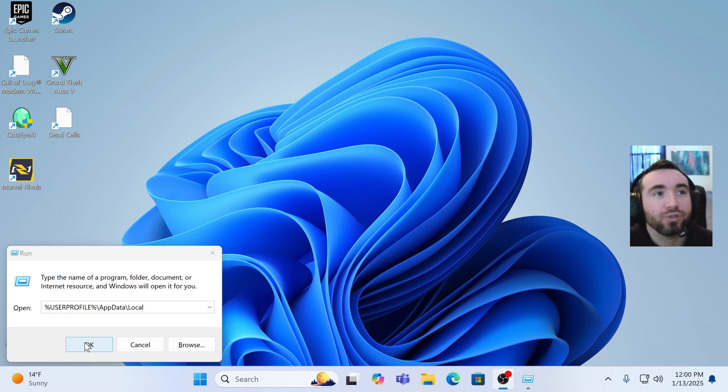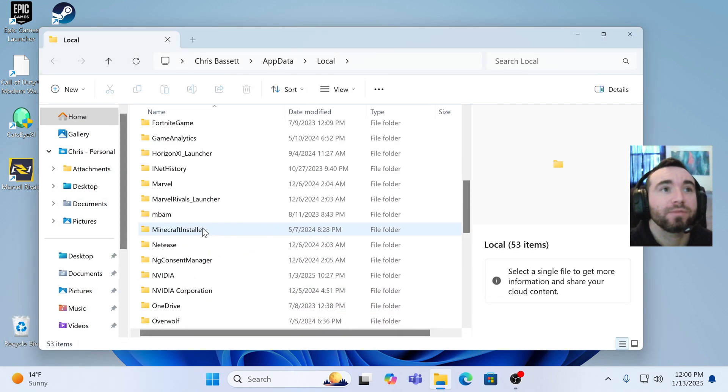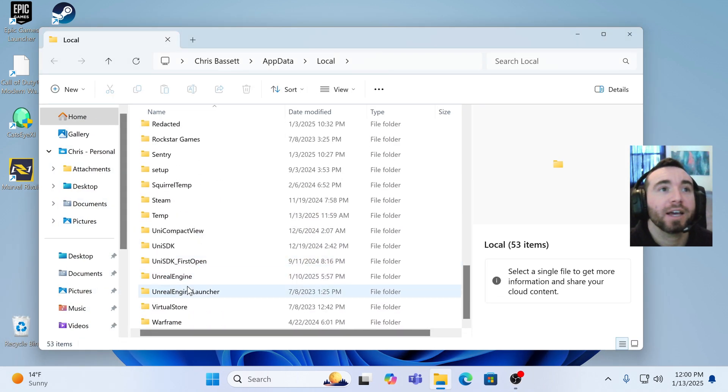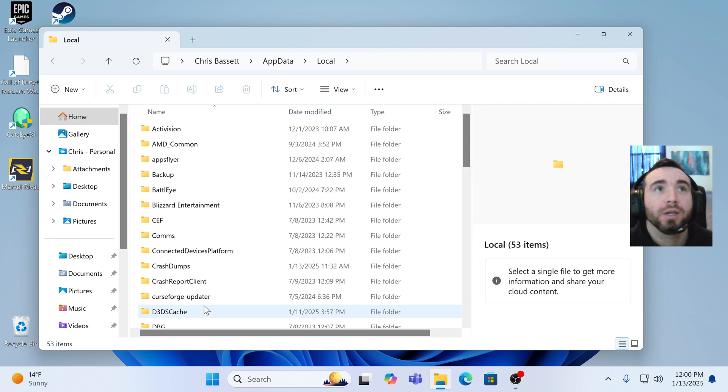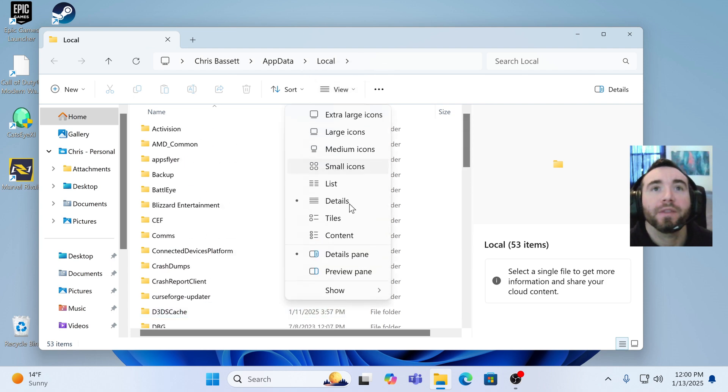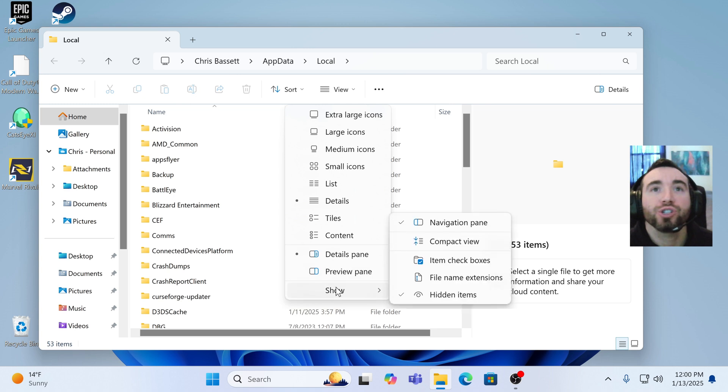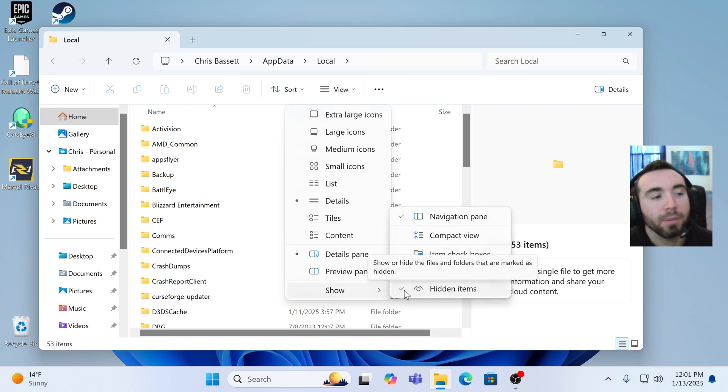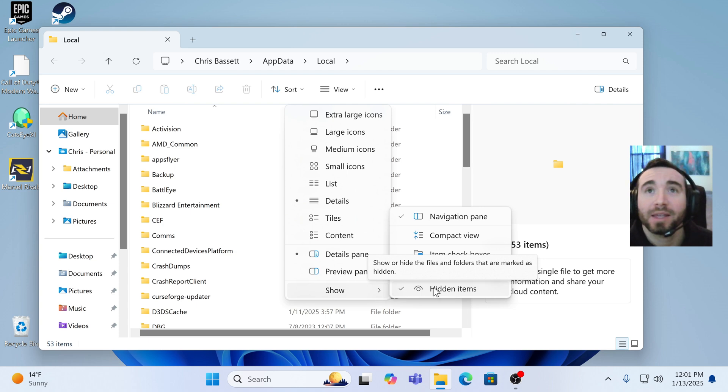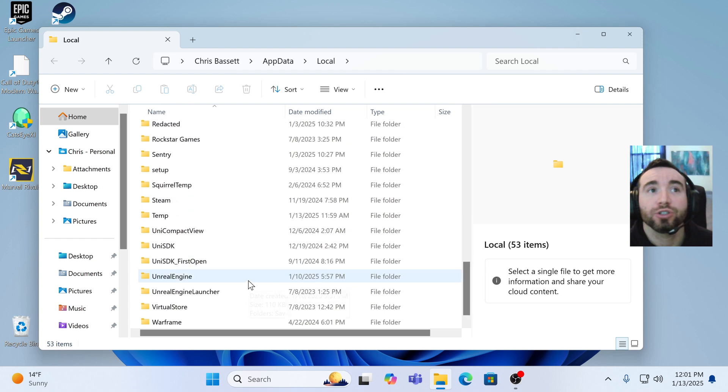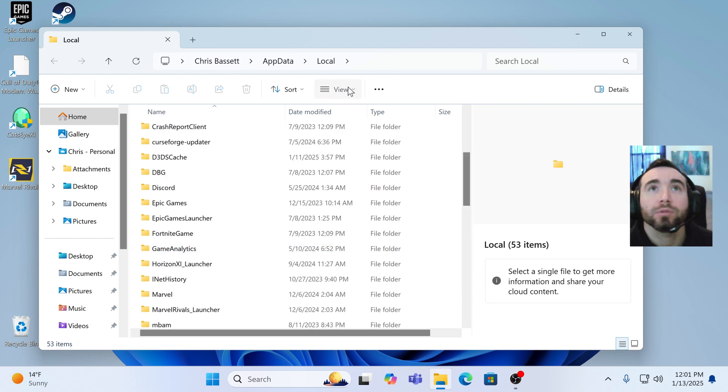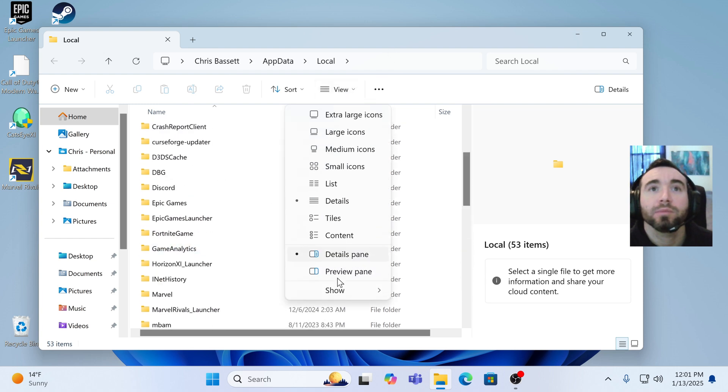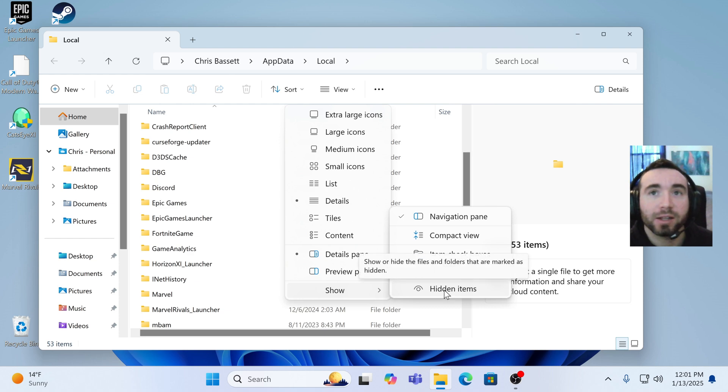Oh, one other thing. If you cannot find this icon cache at the bottom, if it doesn't show up for you, make sure that you go to view, click on that, go to show, and then have the hidden items clicked. Mine was on by default, if yours is not, that may be the issue. Make sure that's clicked, and then it should show up for you.